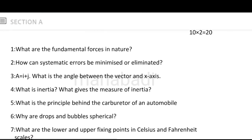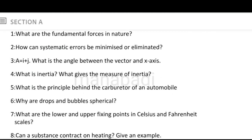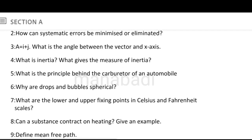First, I will discuss the questions of section A. What are the fundamental forces in nature? Next, how can systematic errors be minimized or eliminated? Next, vector A is equal to I plus J — what is the angle between the vector and the x-axis? And what is inertia? What gives the measure of inertia?